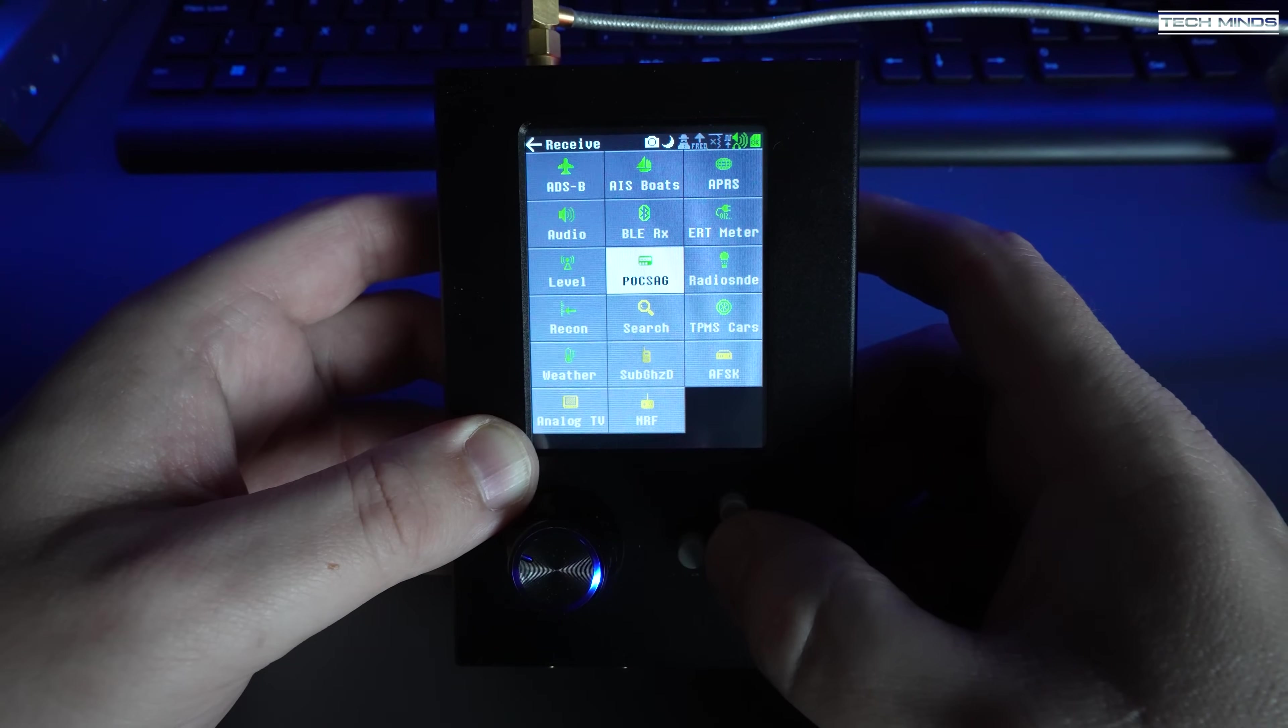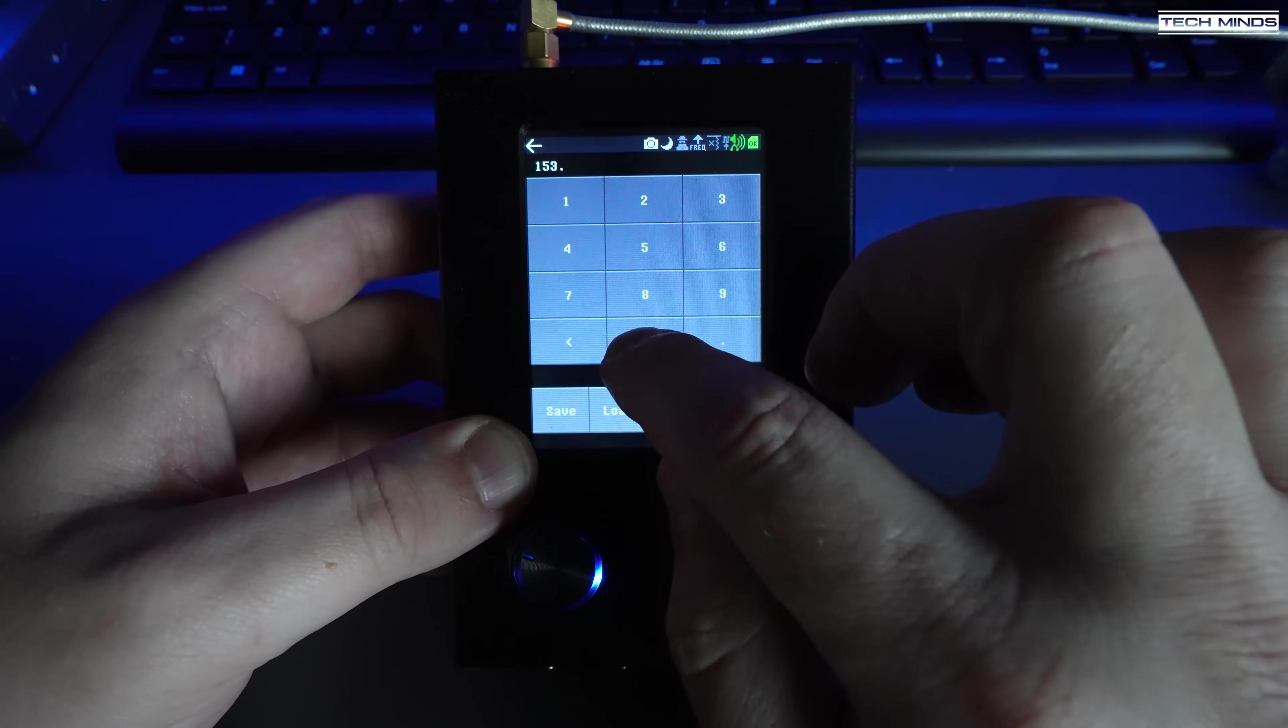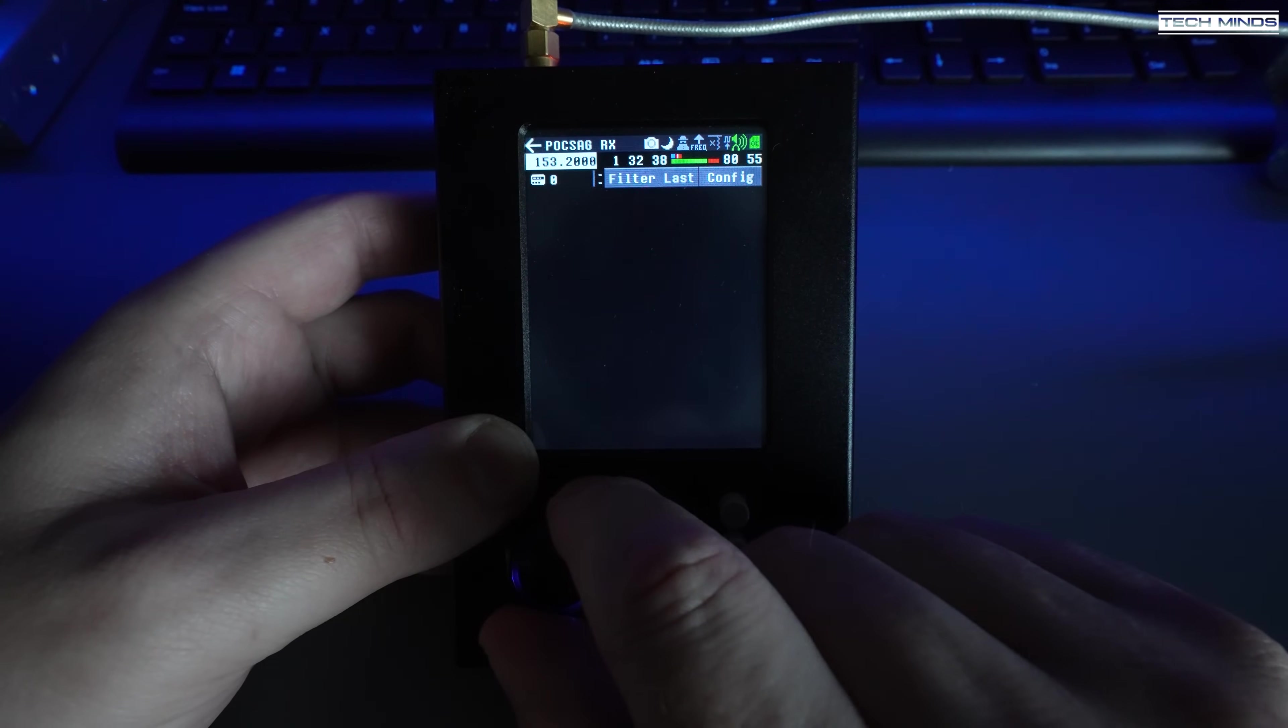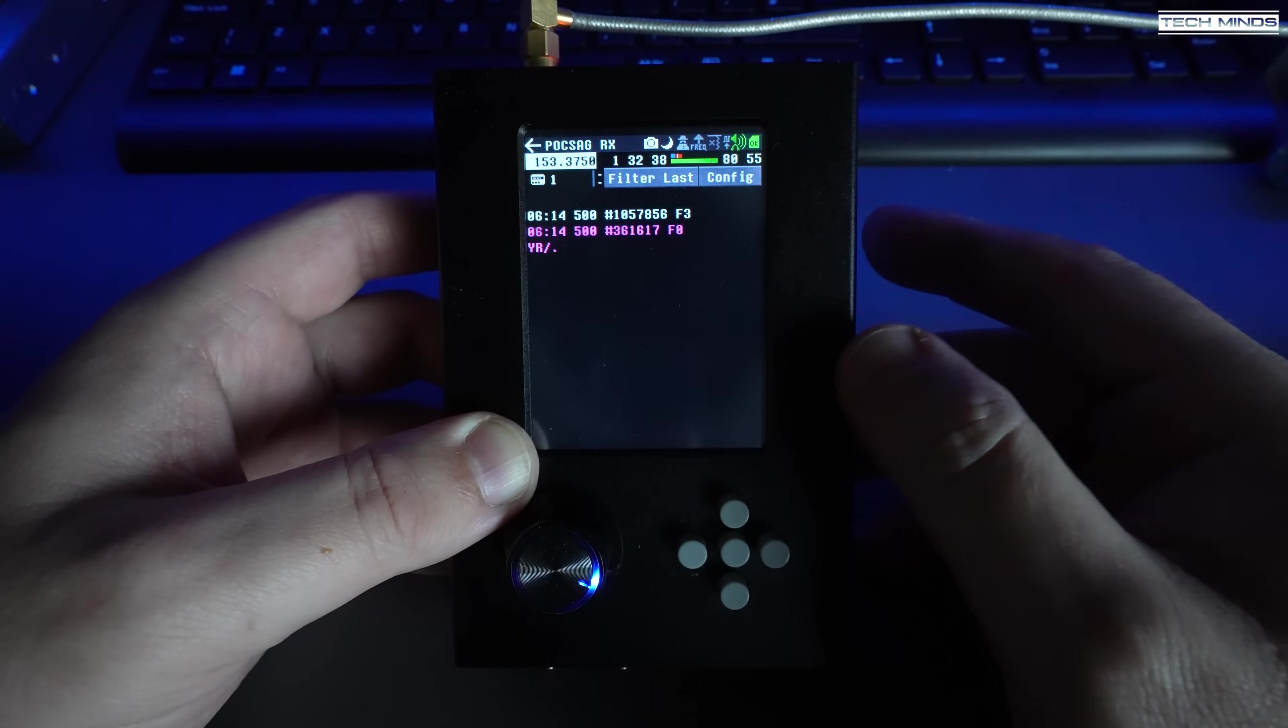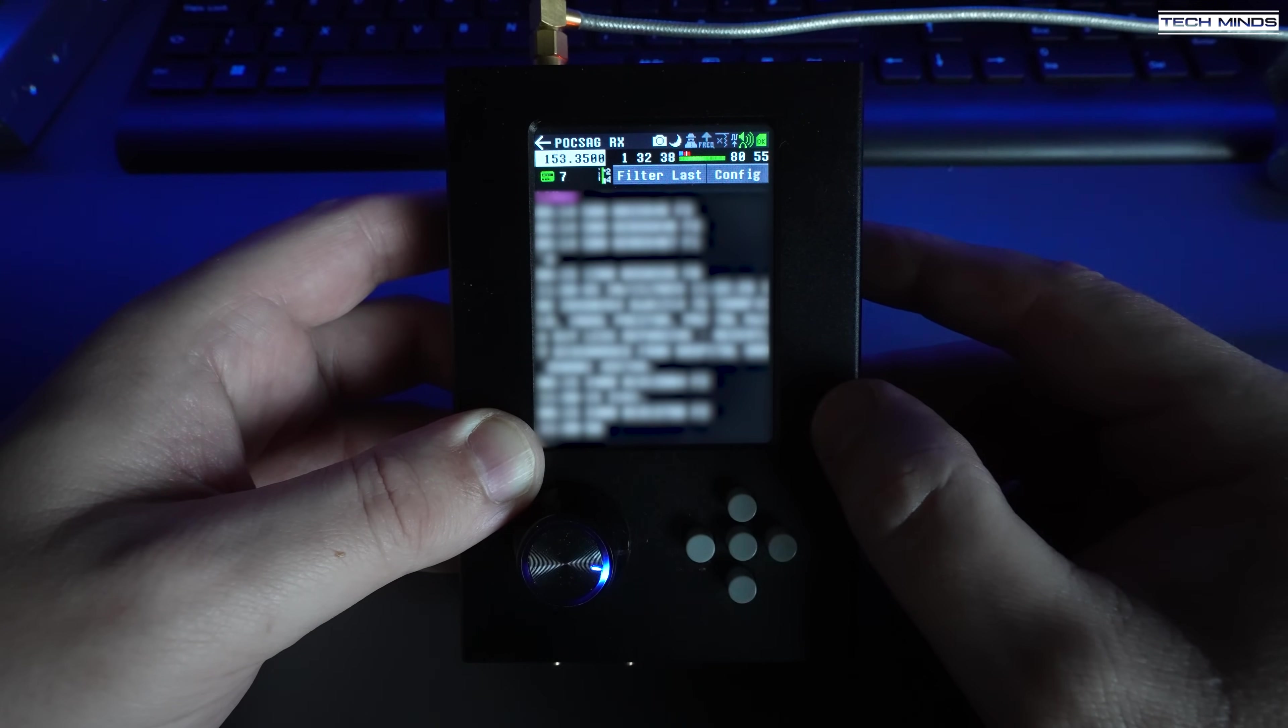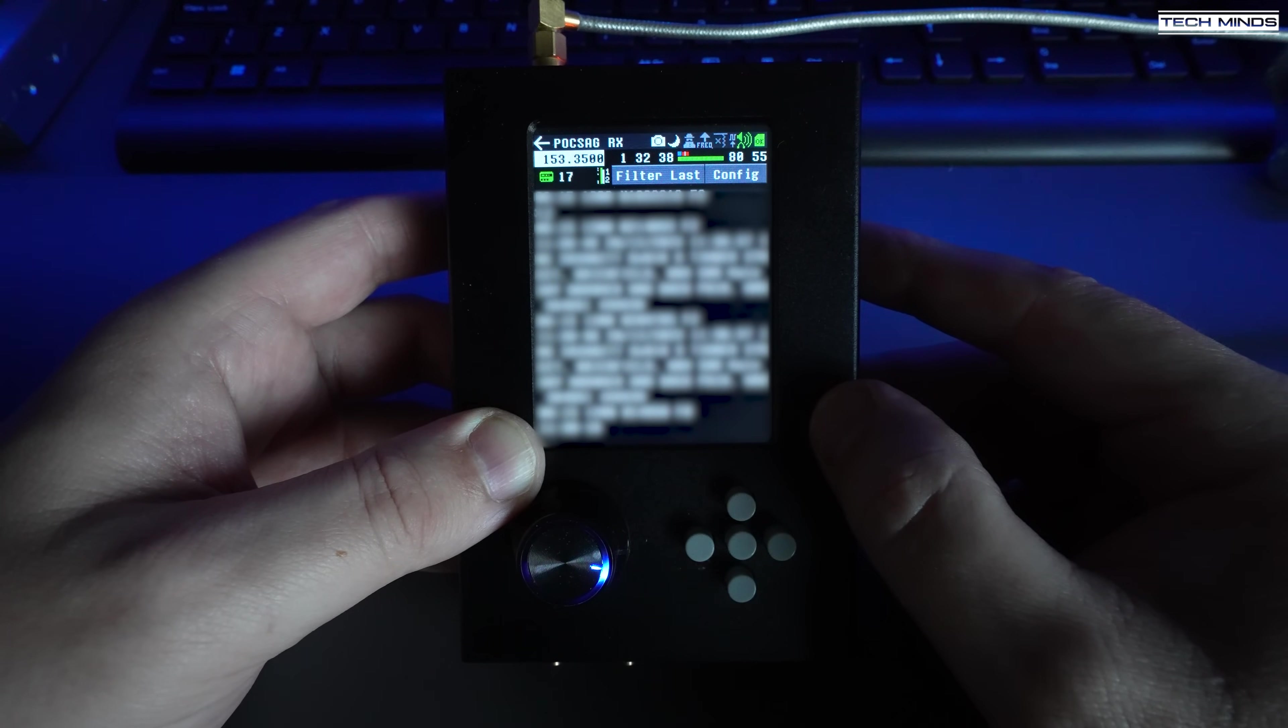Pocsag or pager reception and decoding is also possible, but of course you'll need to know the rough frequency area in which to tune to. For me it's 153 megahertz, and performing some fine-tuning got me locked onto a pretty active channel. Just be careful with this as there's some pretty sensitive information which comes through on these packets of data, so a little bit of respect is needed.